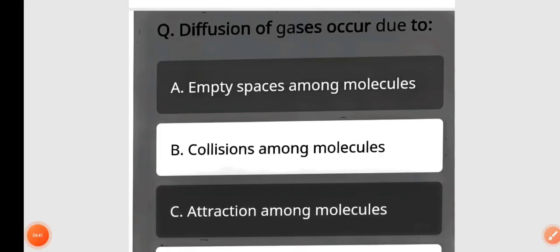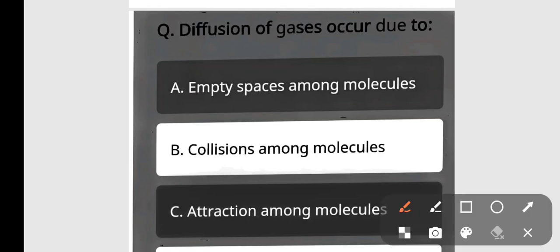Next question: Diffusion of gases occurs due to — empty spaces among molecules, collisions among molecules, or attraction among molecules? The correct answer is option A — empty spaces among molecules.